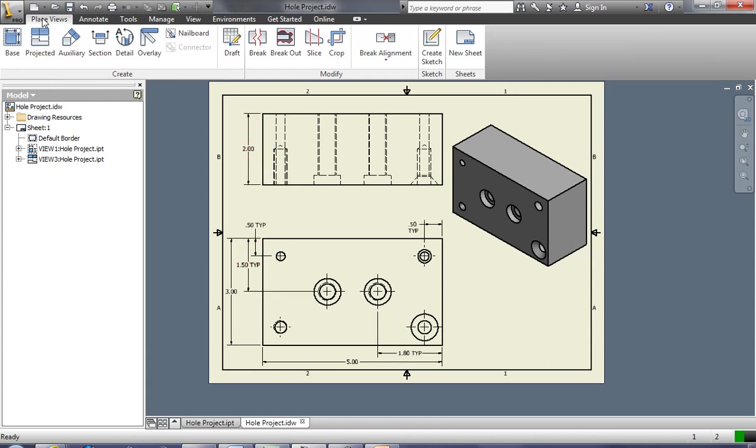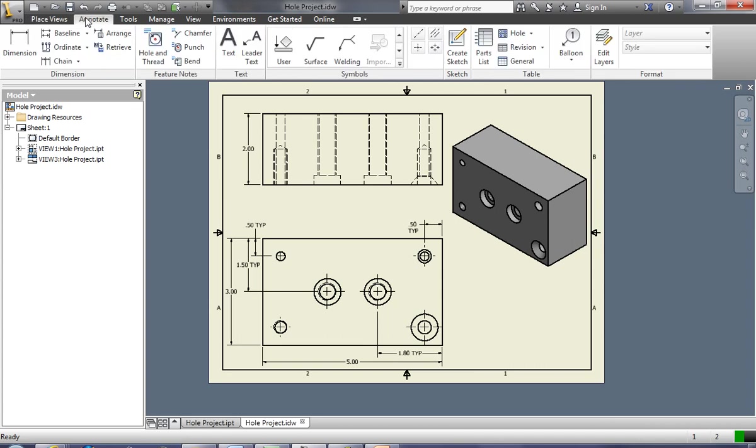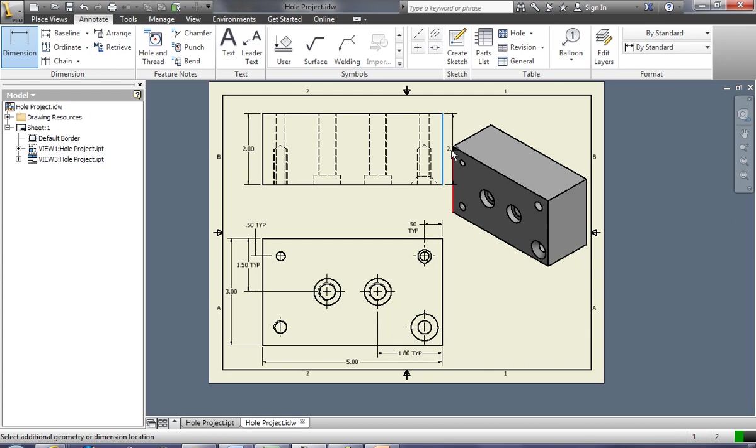Well, if I want to put dimensions on the part, remember that we come over here to annotate and we simply use the dimension tool to dimension the thicknesses of lines and widths. However...